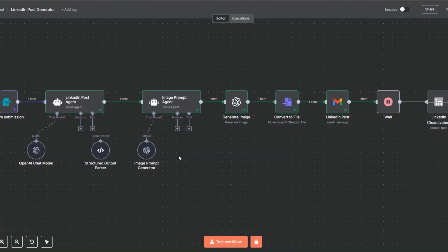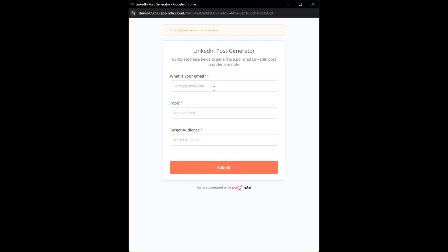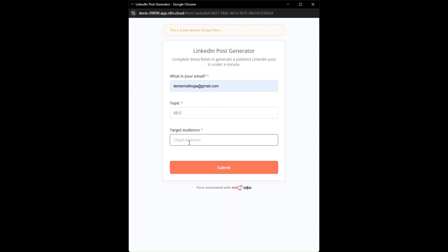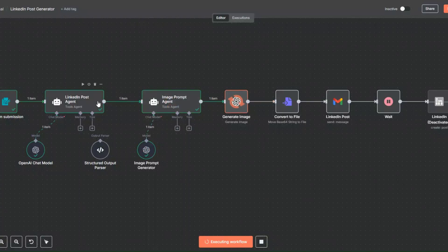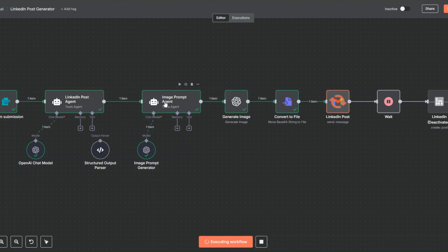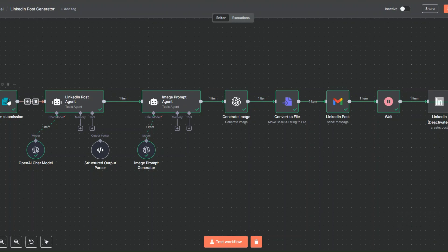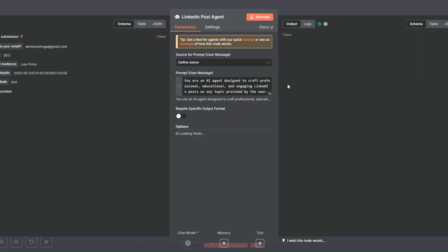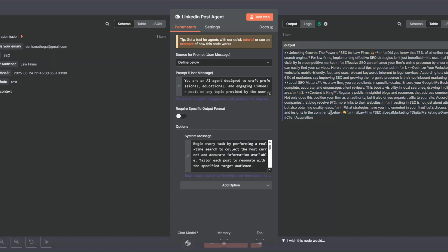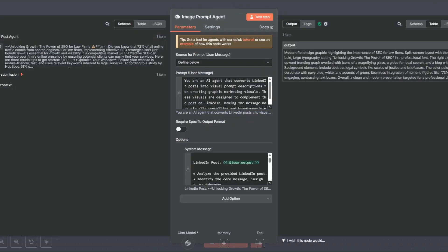Let's try testing our workflow one last time. I'll unpin the data and click 'Test Workflow' to fill out the form. I'll add my email address — for the topic let's say 'SEO', and for the target audience 'law firms'. I'll click submit. You can see the form was submitted and we went ahead and generated our posts and image prompt. The agent is generating the image from the image prompt, converting it to a file, and sending the LinkedIn post via email.